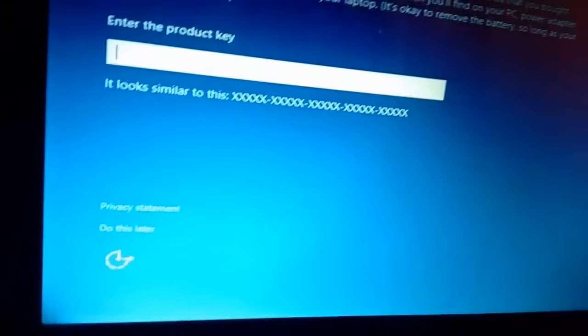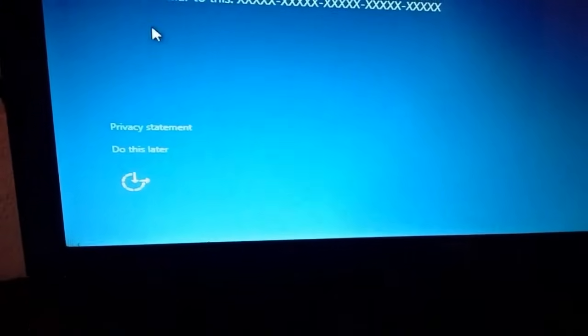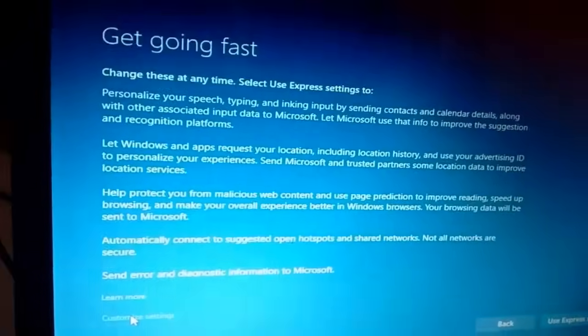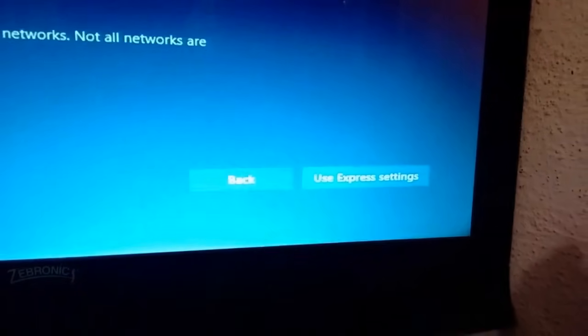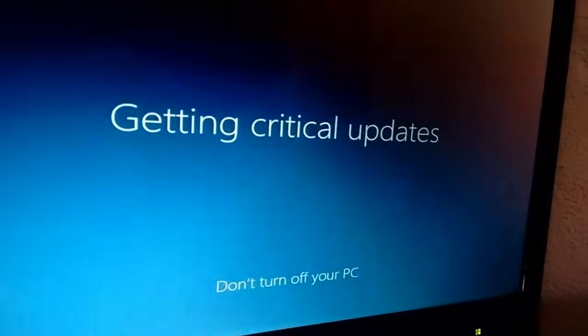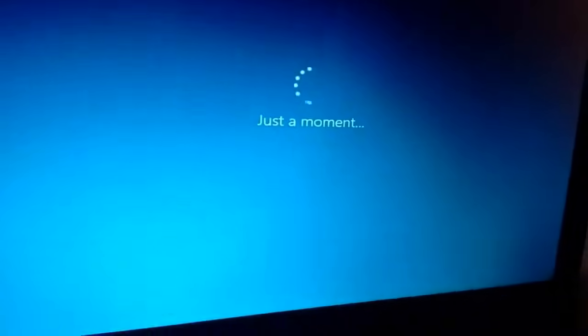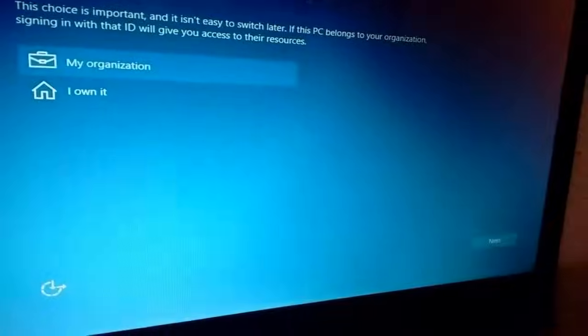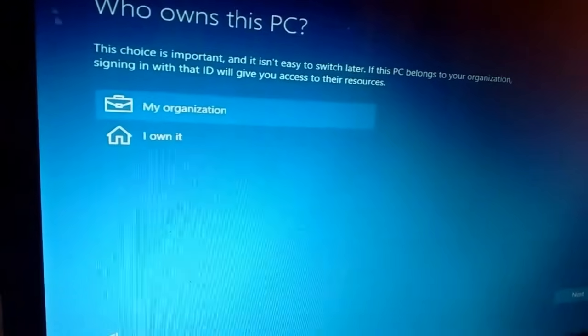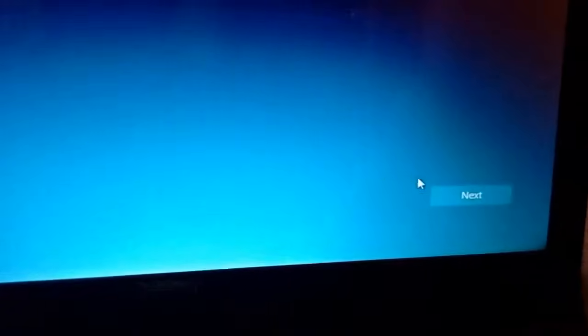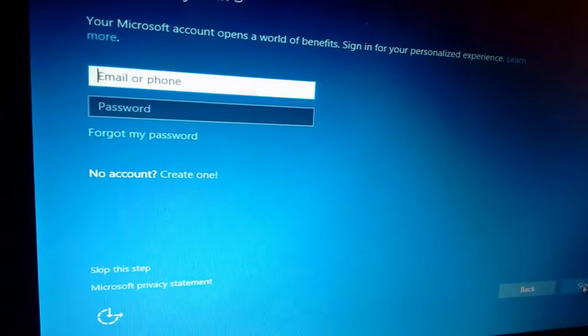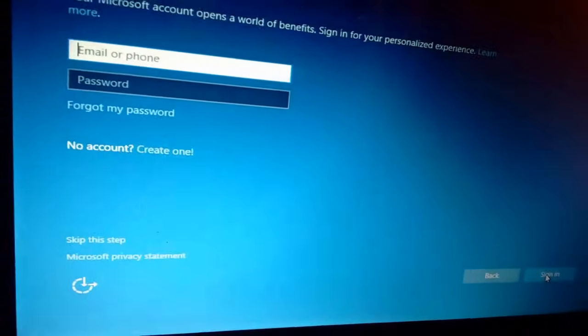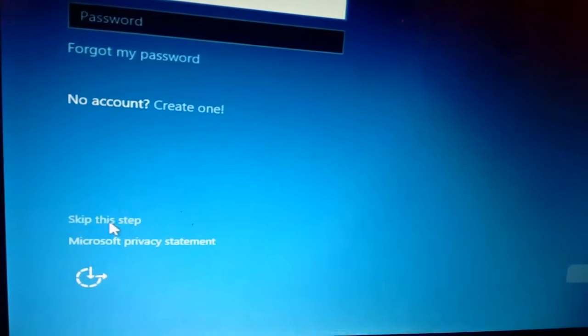It's asking for the product key again. I'll do it later. Click on do this later. Click on use express settings. Your system will restart several times - you don't need to press any key. Just let the Windows installation proceed. It's asking who uses this PC. Click on I own this and click next. I don't have any account and don't want to create one right now. I'll create it later. Skip this step.